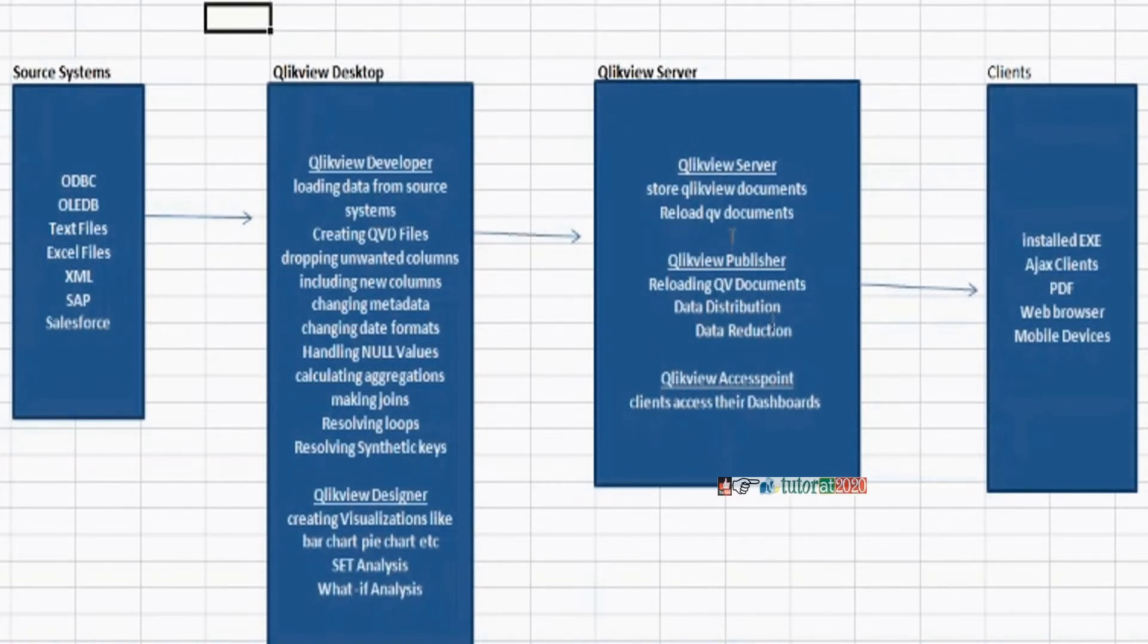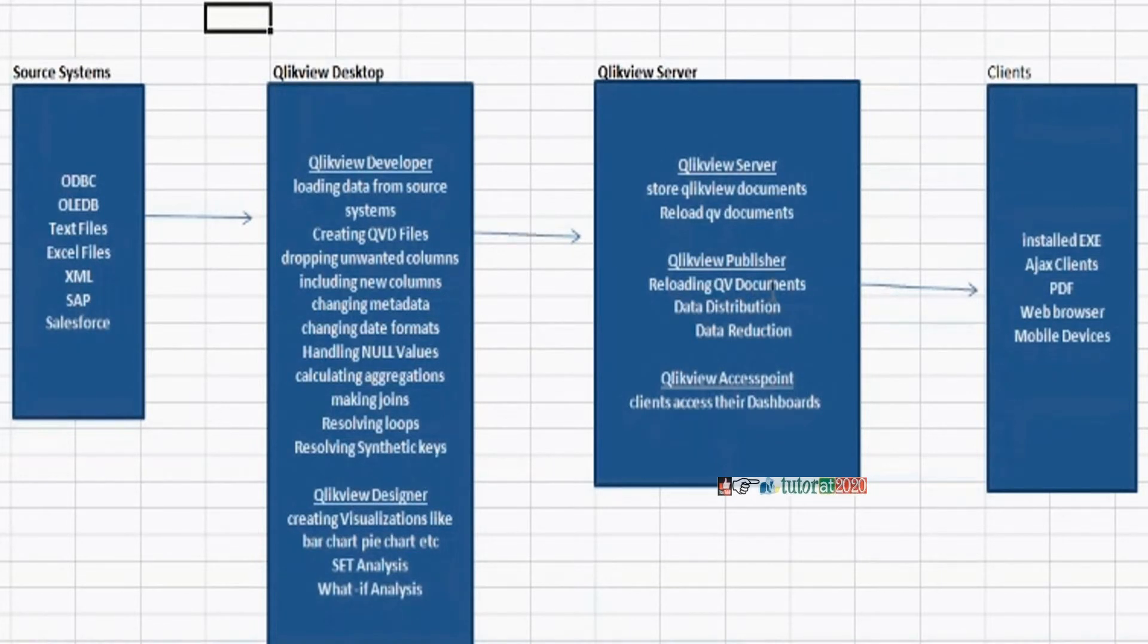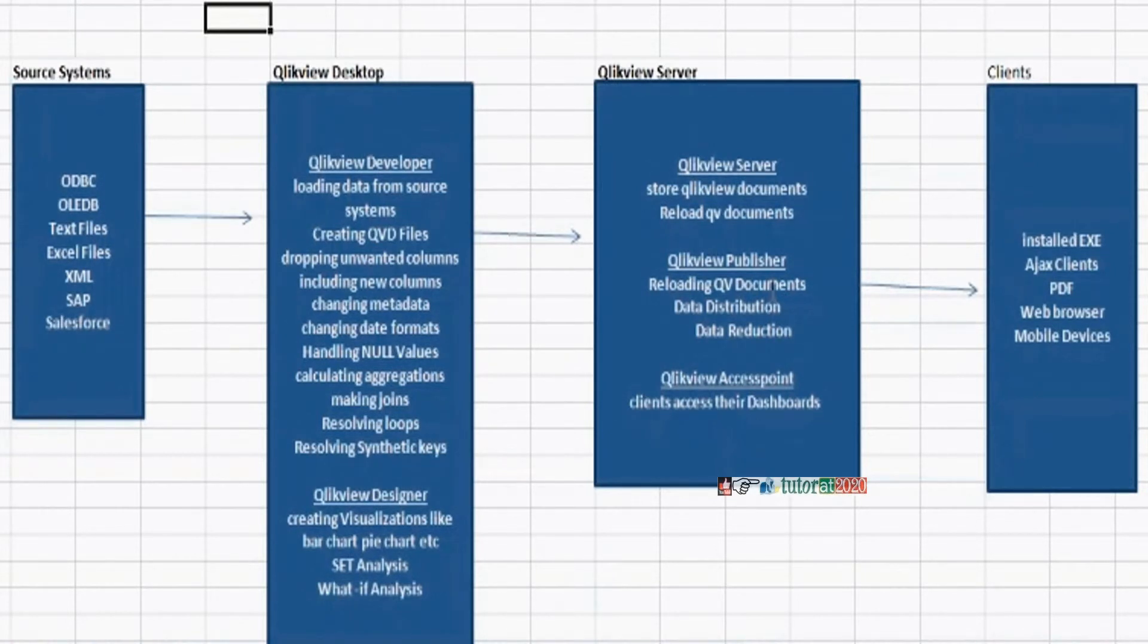If client has publisher license also, the publisher also has the ability to reload all the QlikView documents. And in addition to that, it will take care of the document security. Security means data reduction and data distribution.